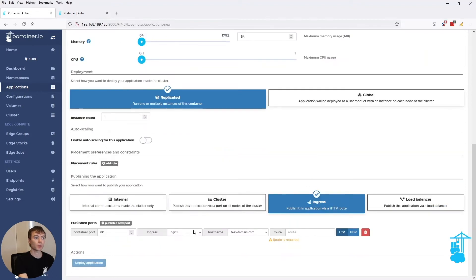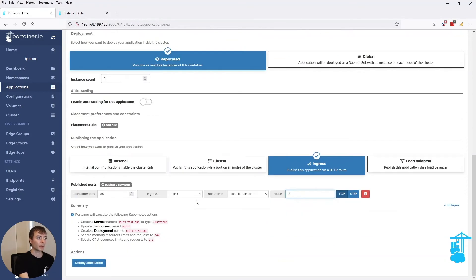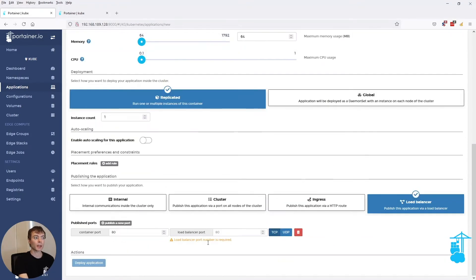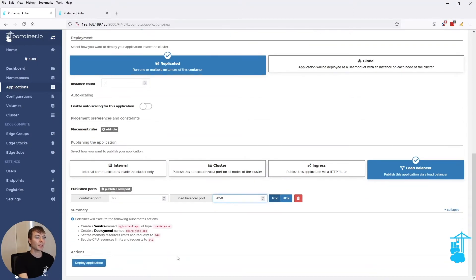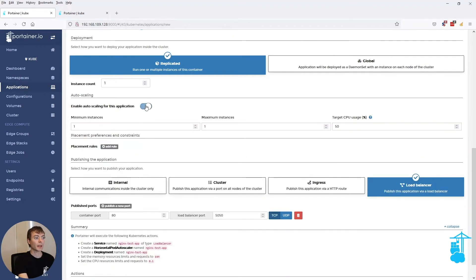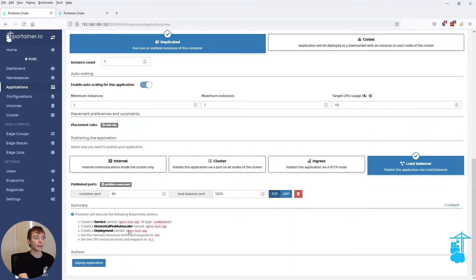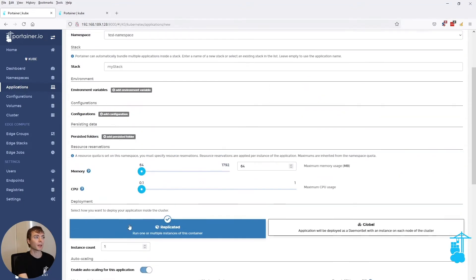When I swap that to an ingress, it shows the ingress. And when I use a load balancer, then it shows that the service type will be load balancer. So when I add auto-scaling, it shows that it creates a horizontal pod auto-scaler.